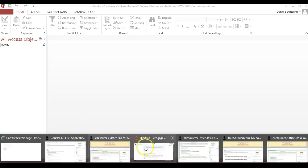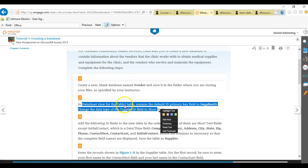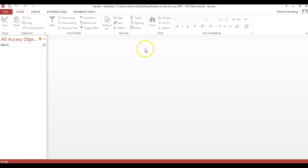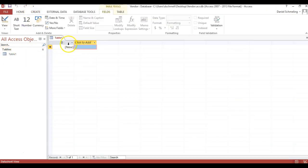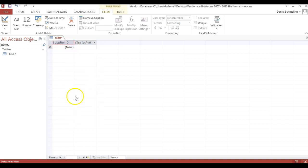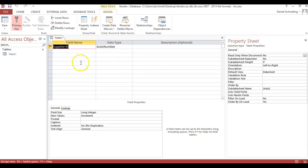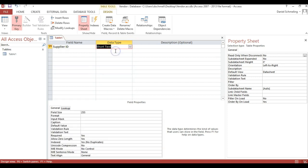The next step is to create a table. We've done step one. Step two wants us to create a table — table one — and change the primary key to supplier ID and change the data type to short text. Table one is created with ID as the primary key. We're going to change that by right-clicking and renaming the field to supplier ID. Then to change its data type, we go to View, Design View. The data type here needs to be short text. We can see supplier ID is the primary key and its data type is short text.